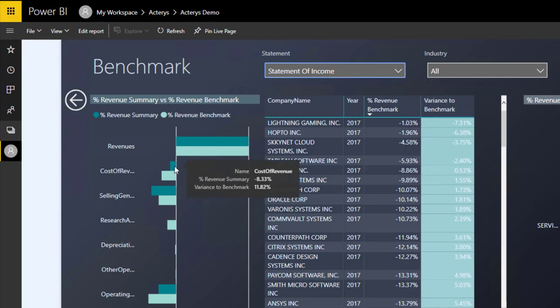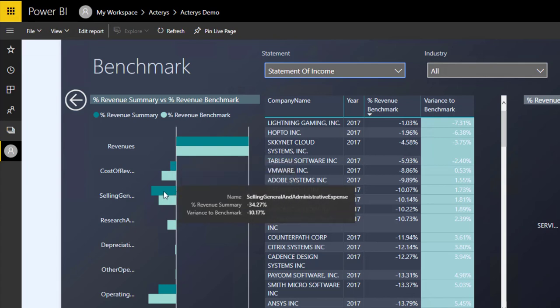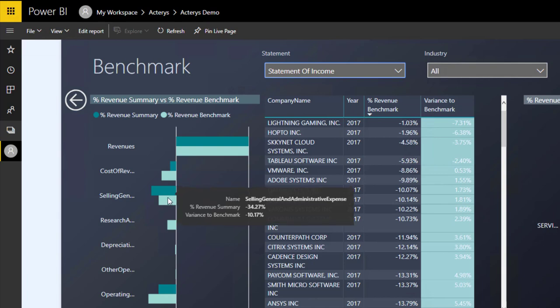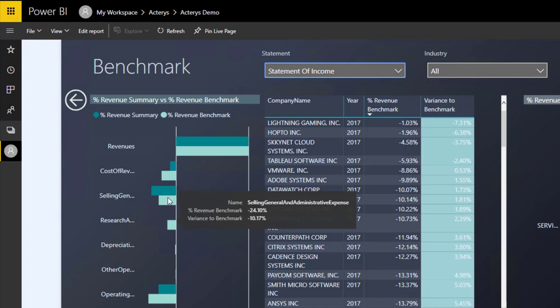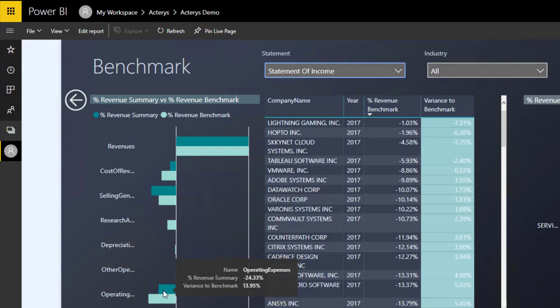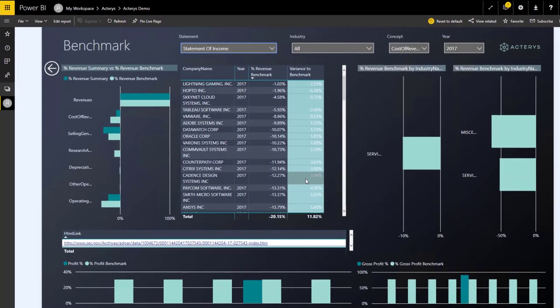We're outperforming the comparison, which is at the moment across all industries, by about 11.8%. We're doing not so well in selling and general expenses. Here the benchmark is better, so we are behind by 10.1 percentage points. In operating expenses, we're also a little bit behind compared to the benchmark.